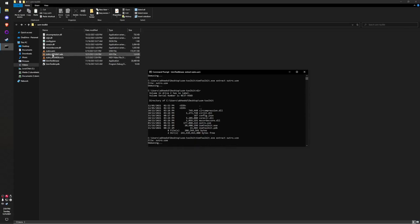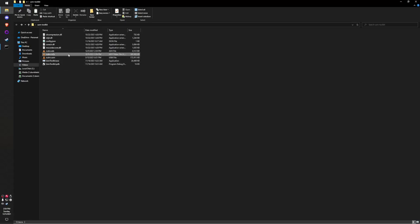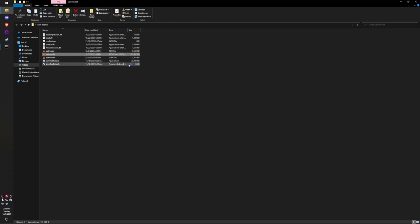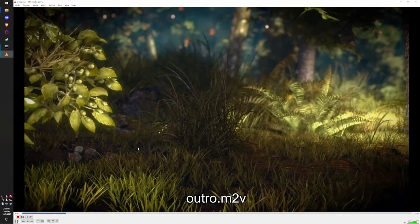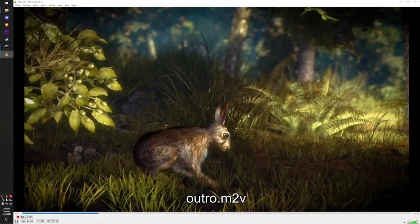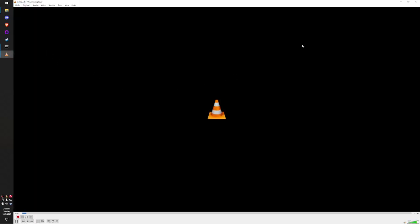As you can see, it's going to be demuxing. It'll give you these files and eventually settle down to the ADX and M2V. The M2V is just the video, and ADX is just the audio. If I run the M2V, you can see it's just video with no audio. If I run the ADX, it's just audio with no video.